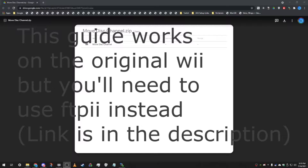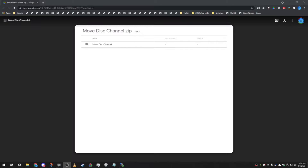Hey everyone. In this video I'll be showing you how you can move your disk channel on your Wii U's Wii menu. We will be editing one of the files that are responsible for the order that your channels will be displayed in.